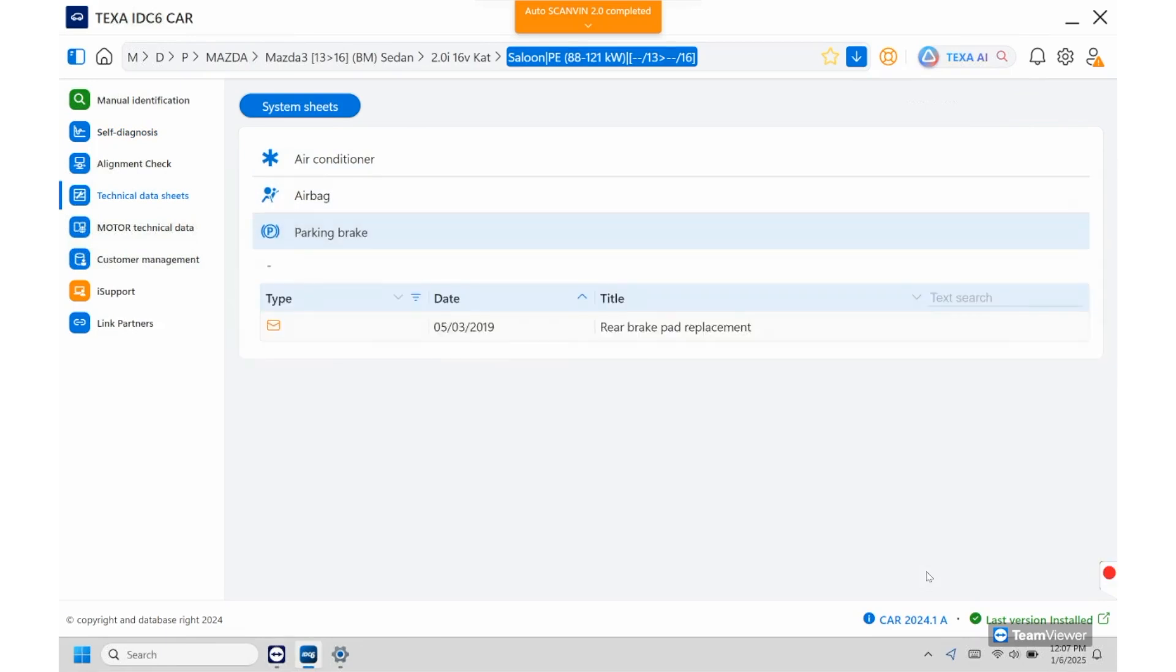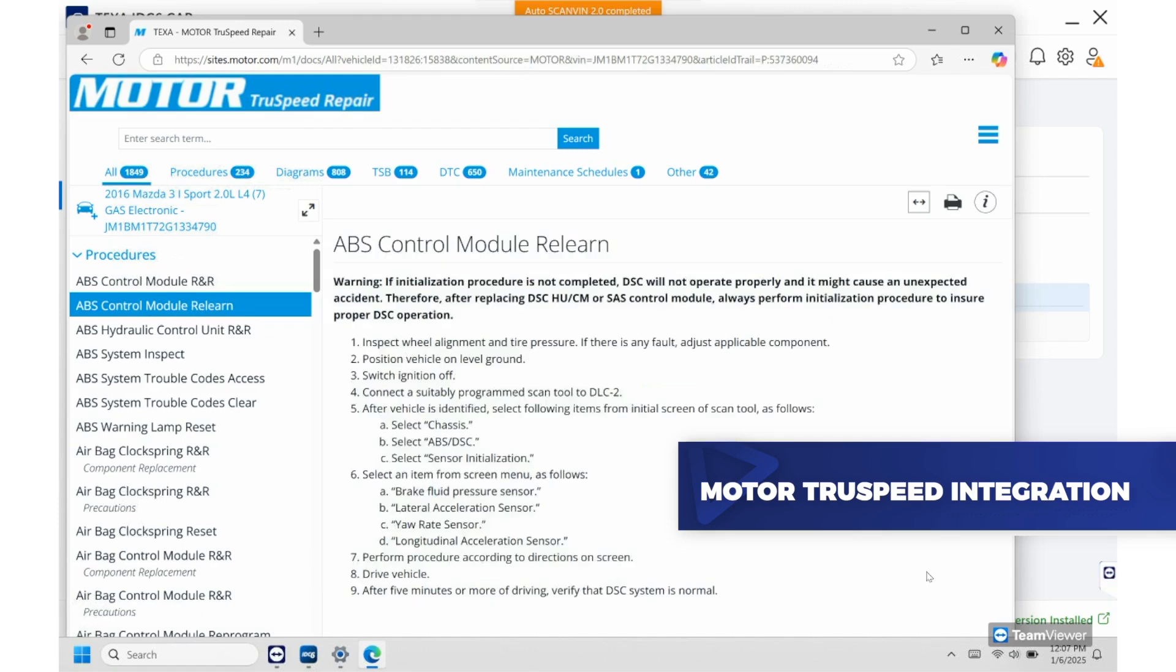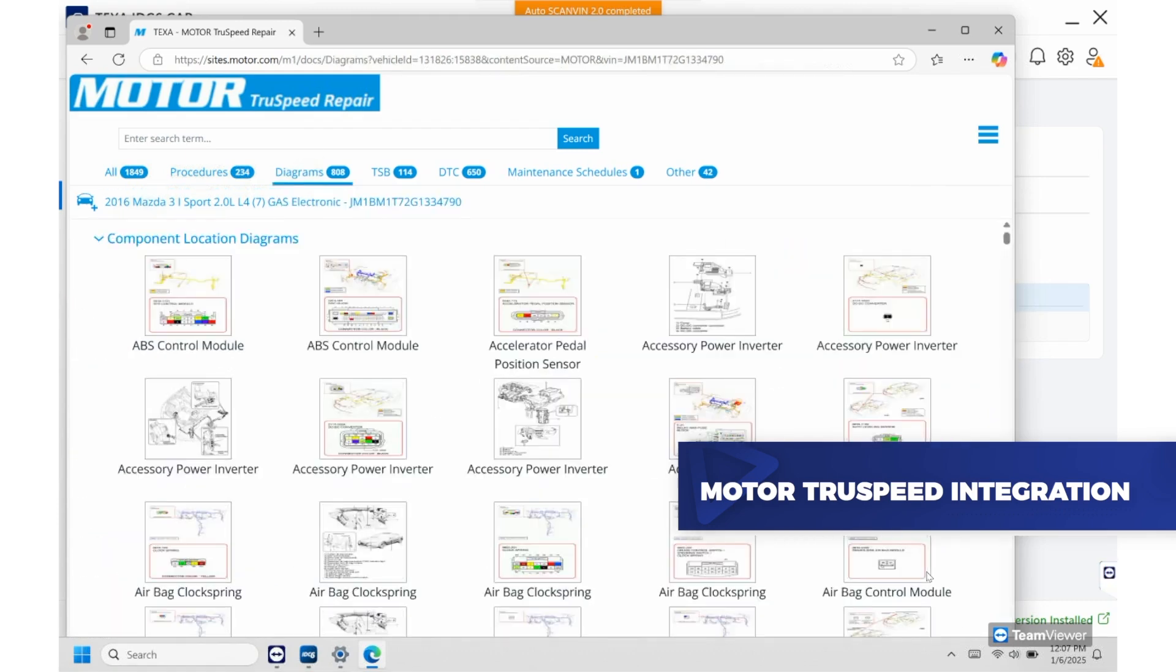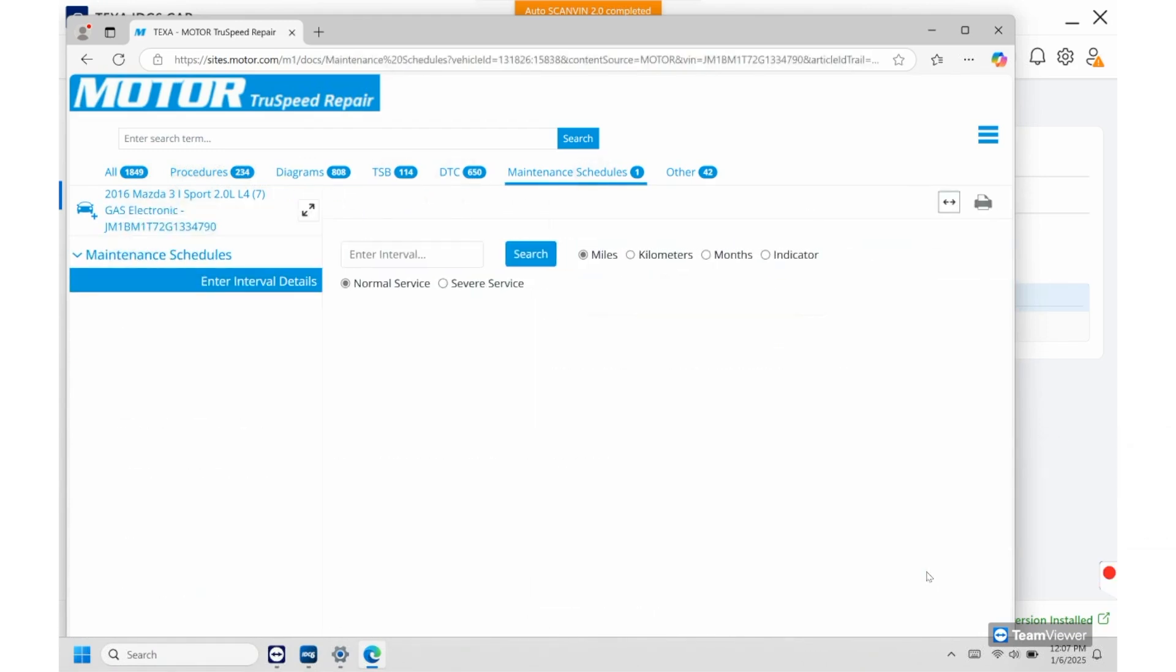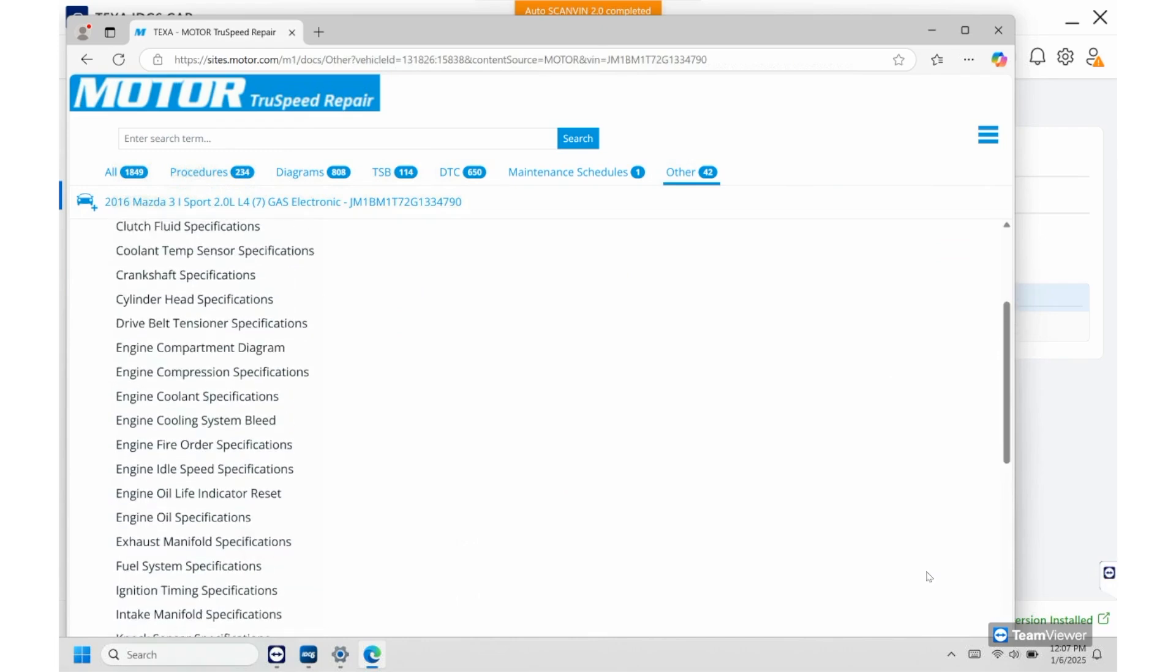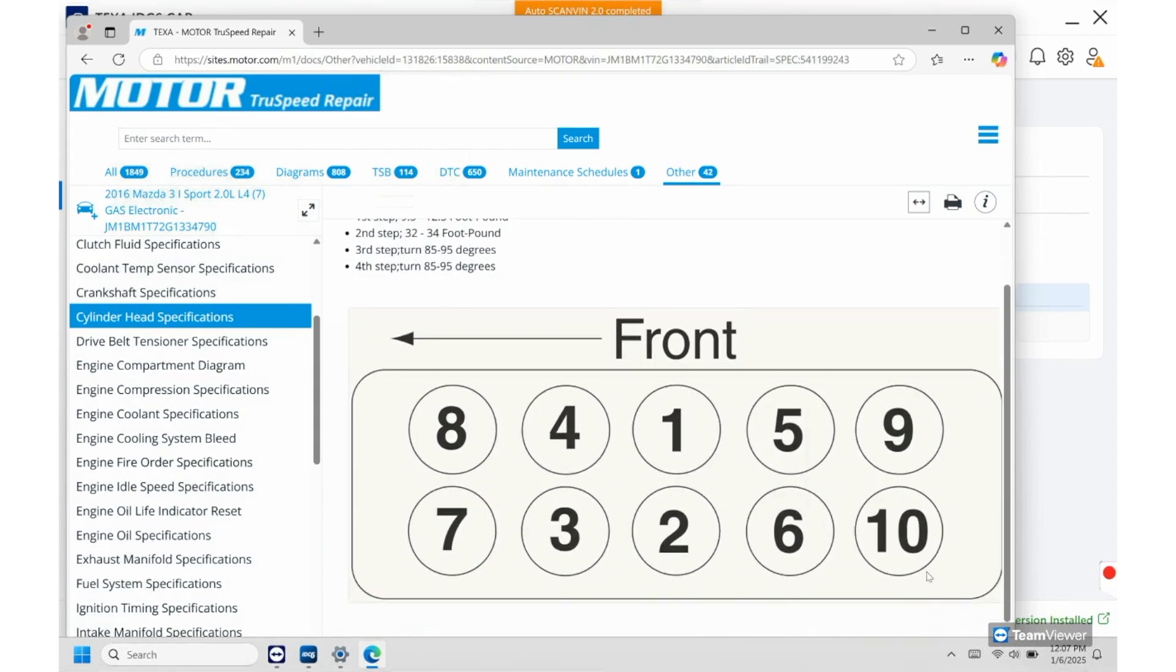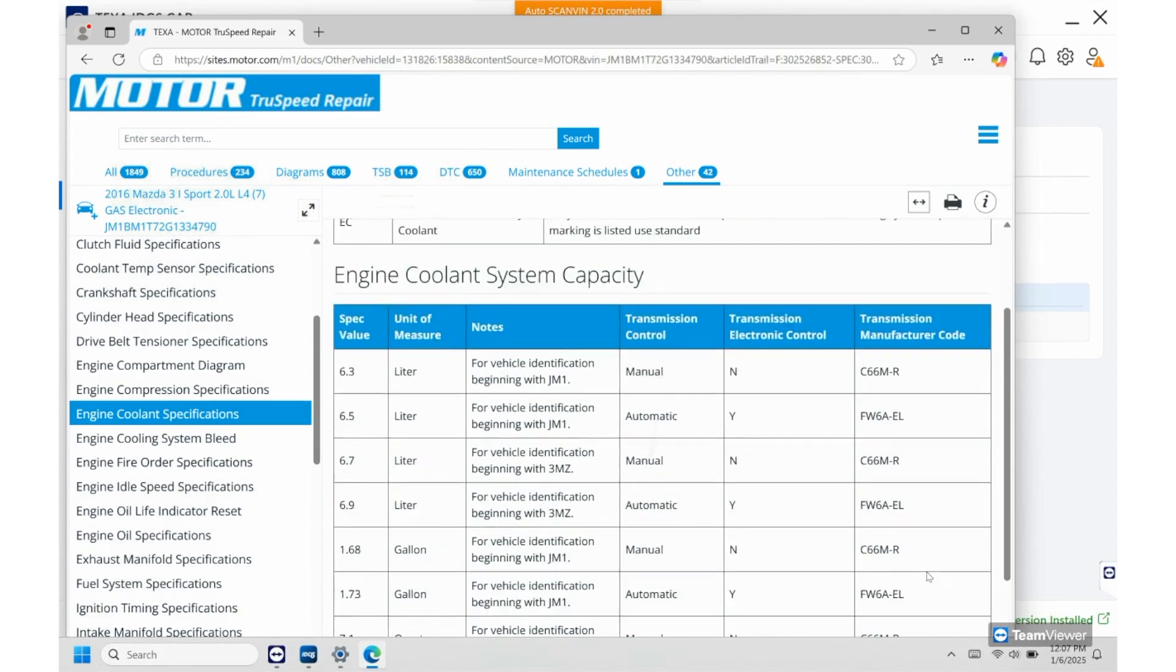Underneath that's going to be motor. So this is a database that we're using on this as well so this will give you remove and replace procedures, relearns here as well, diagrams, TSBs, DTC breakdowns. From here you also have the maintenance schedules as well and then you do have your specifications. So from here you can see the cylinder head tightening process and then you have your cooling specifications here as well.